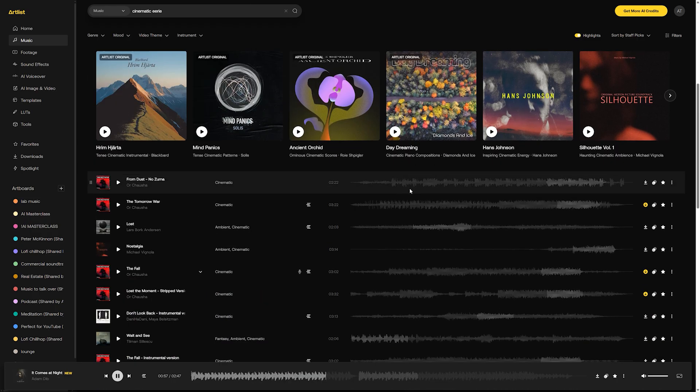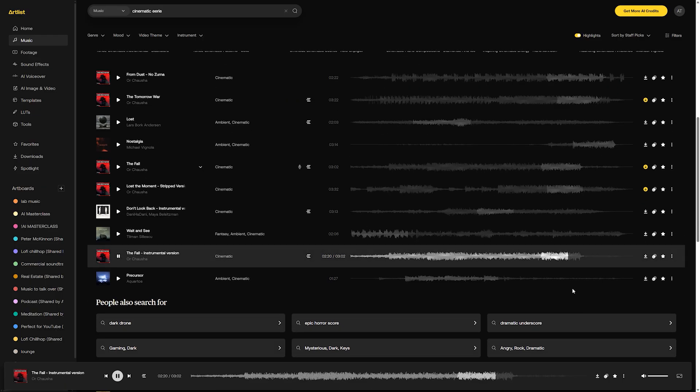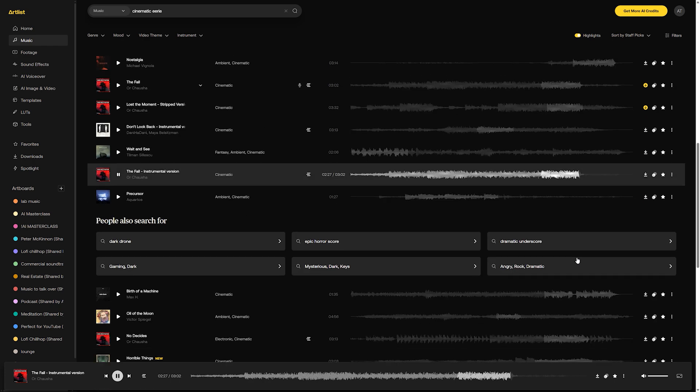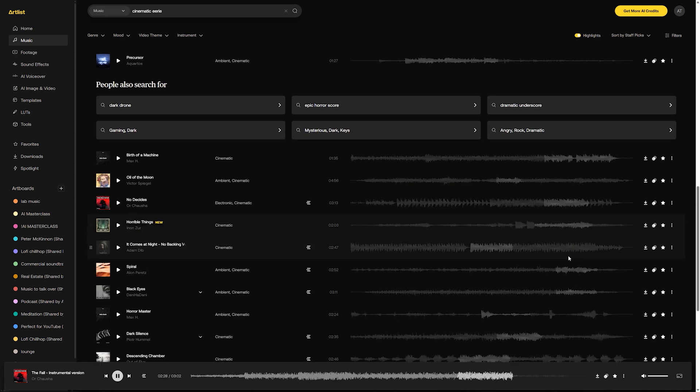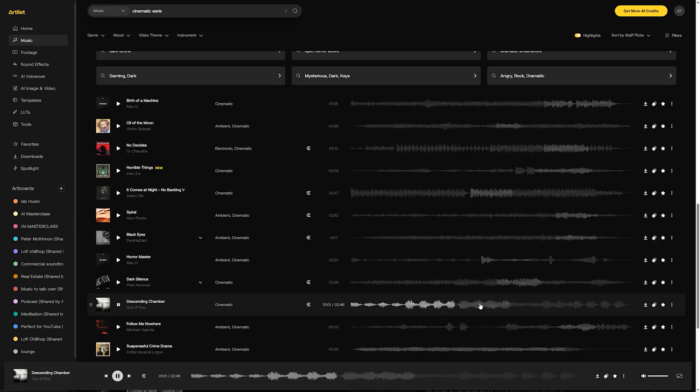But one quick tip we can give you here is look for tracks that are varied. They should have some build-ups, drops, moments of silence, and maybe a strong ending. If the music sounds cool but it's the same thing over and over again, that's not much to go with in the edit. Once you have a few good candidates, you can actually make a test.